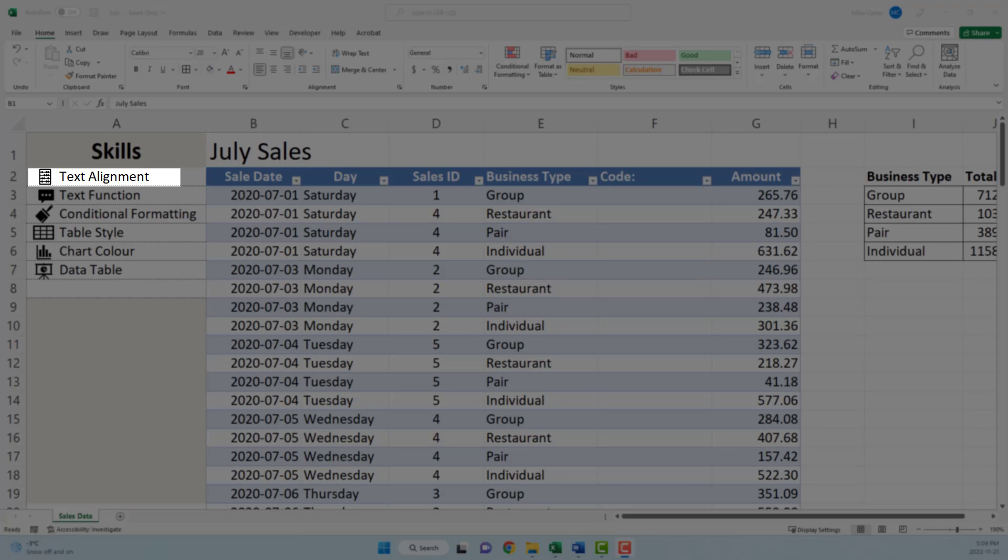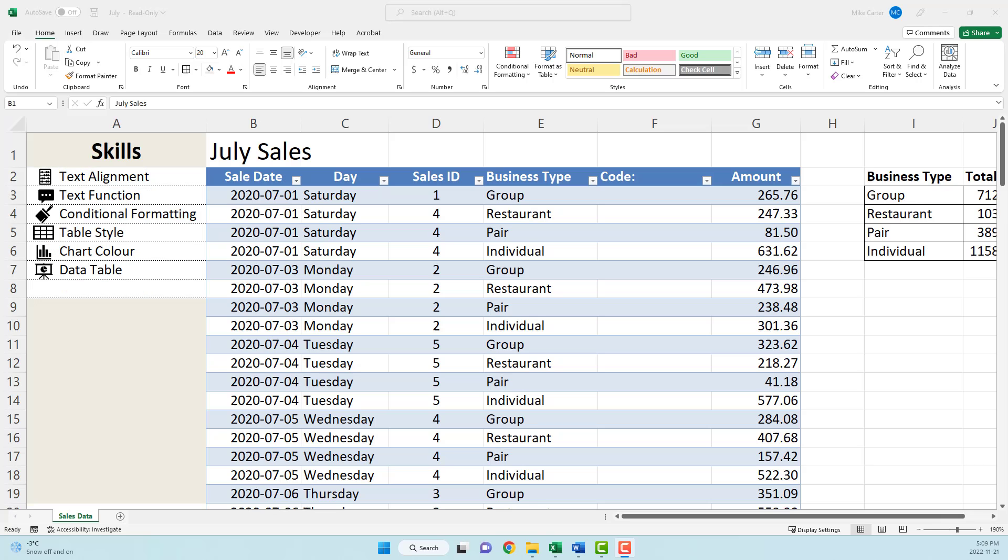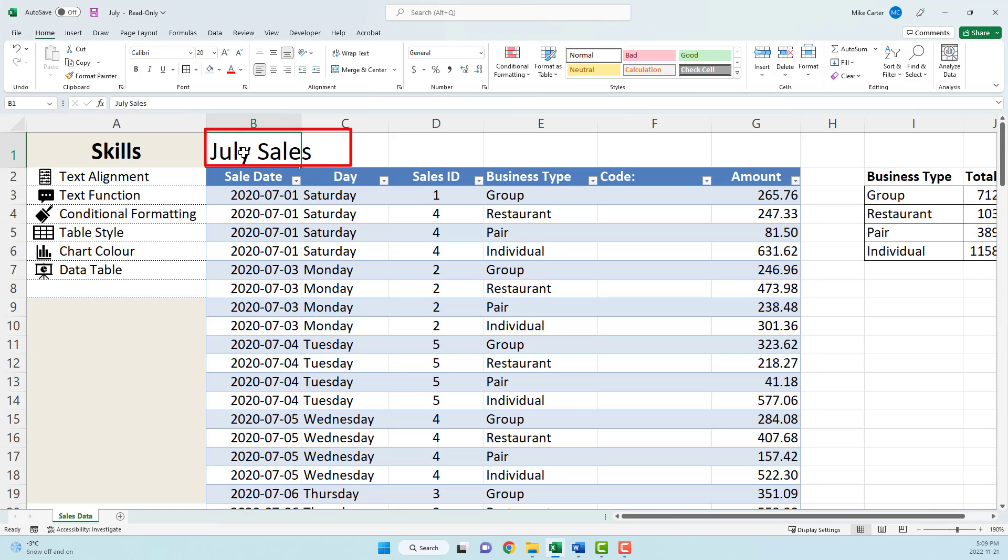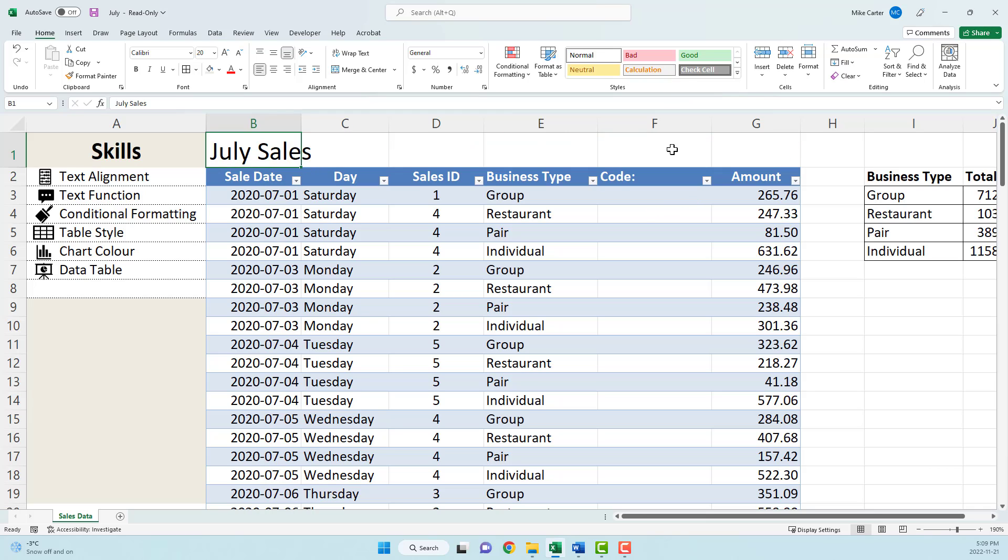The first skill I'm going to show you is text alignment, and I'm going to show you this in three different ways because you could be asked to do this three different ways potentially on your exam. First, we're going to change this header, the July sales text, and we're going to merge it across to cell G1. If you have to merge the cells but you don't want your text to move, the way you would do that is to highlight this range from column B to G in the first row.